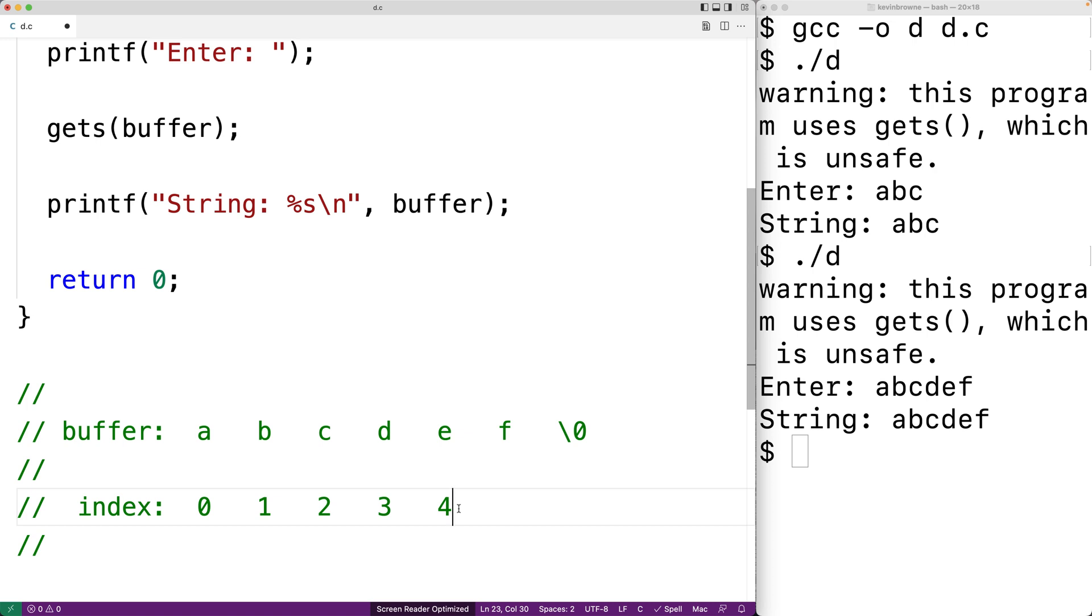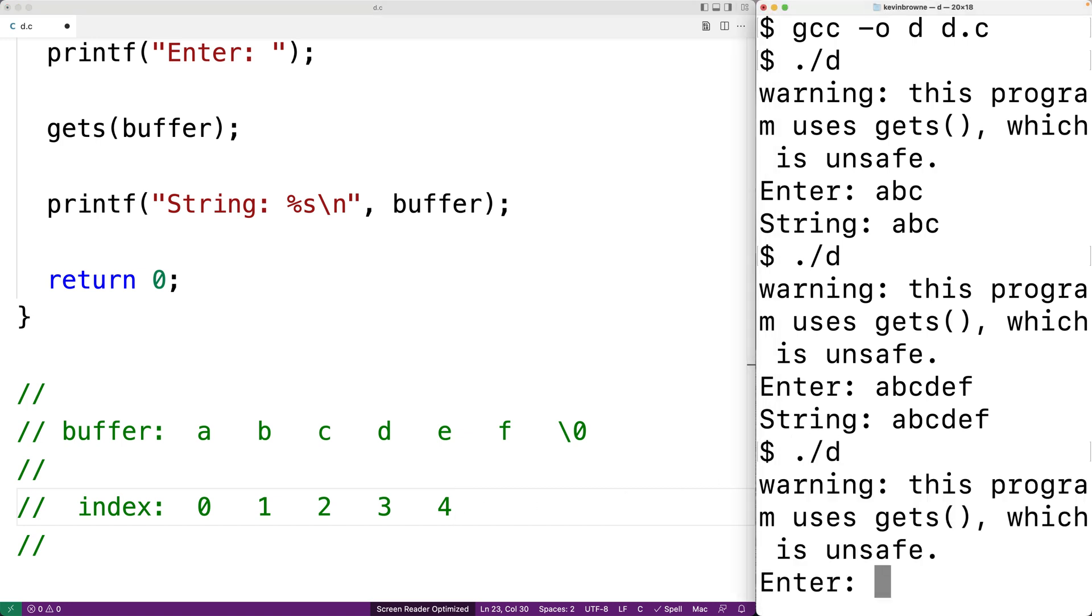If the string entered is only a couple characters beyond the size of the buffer, we may not notice the issue. But if we enter in a very, very large string, it'll likely cause an error.